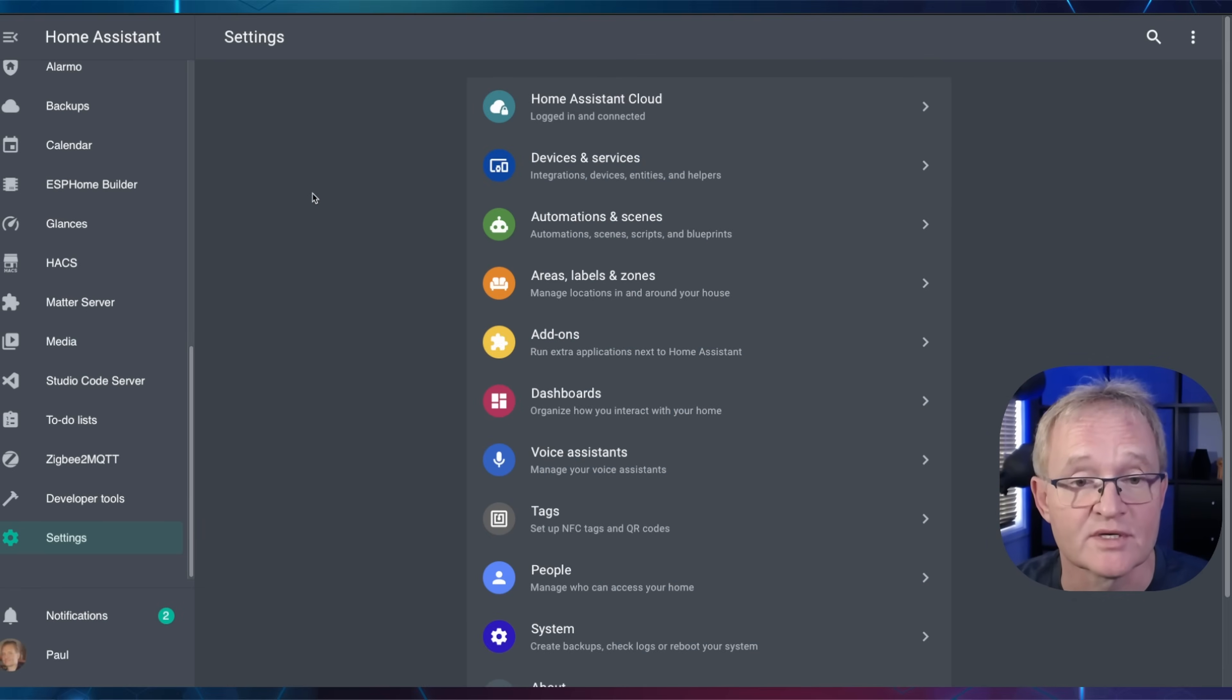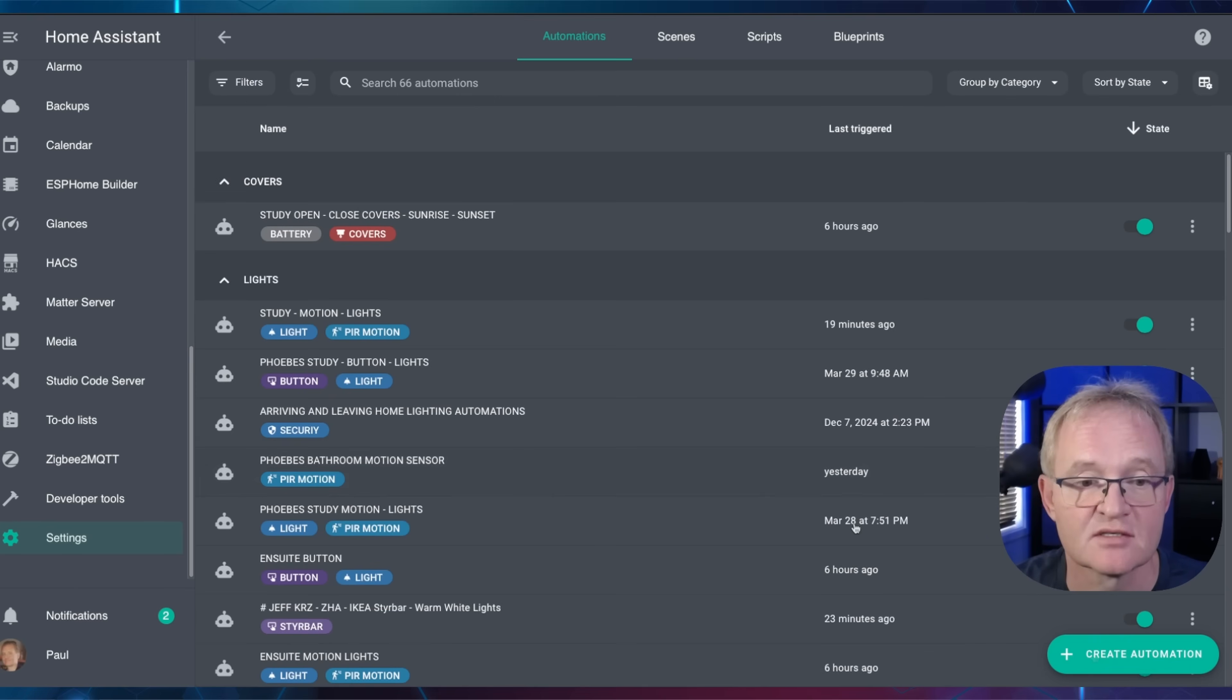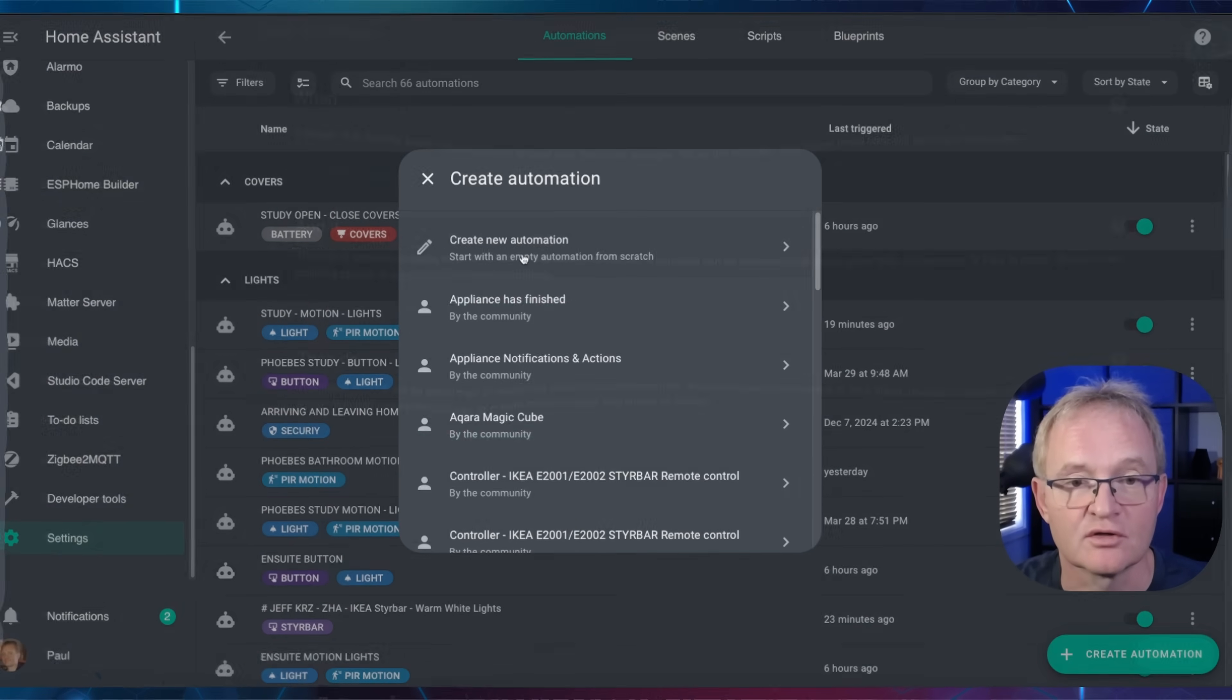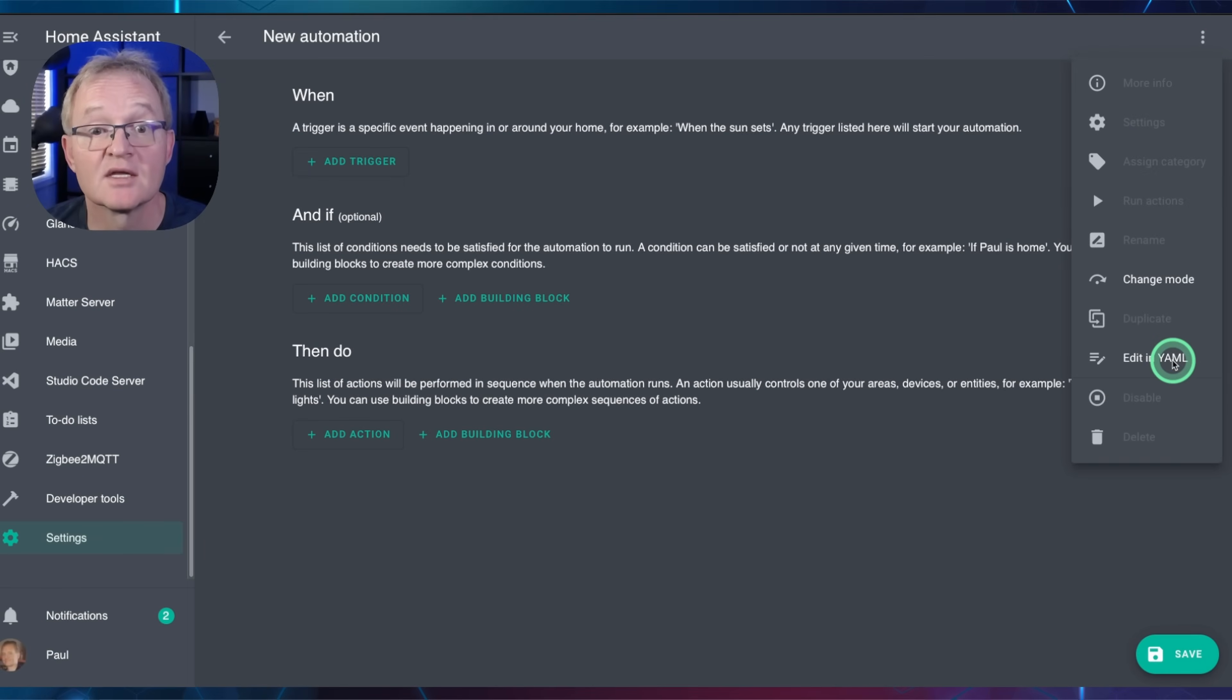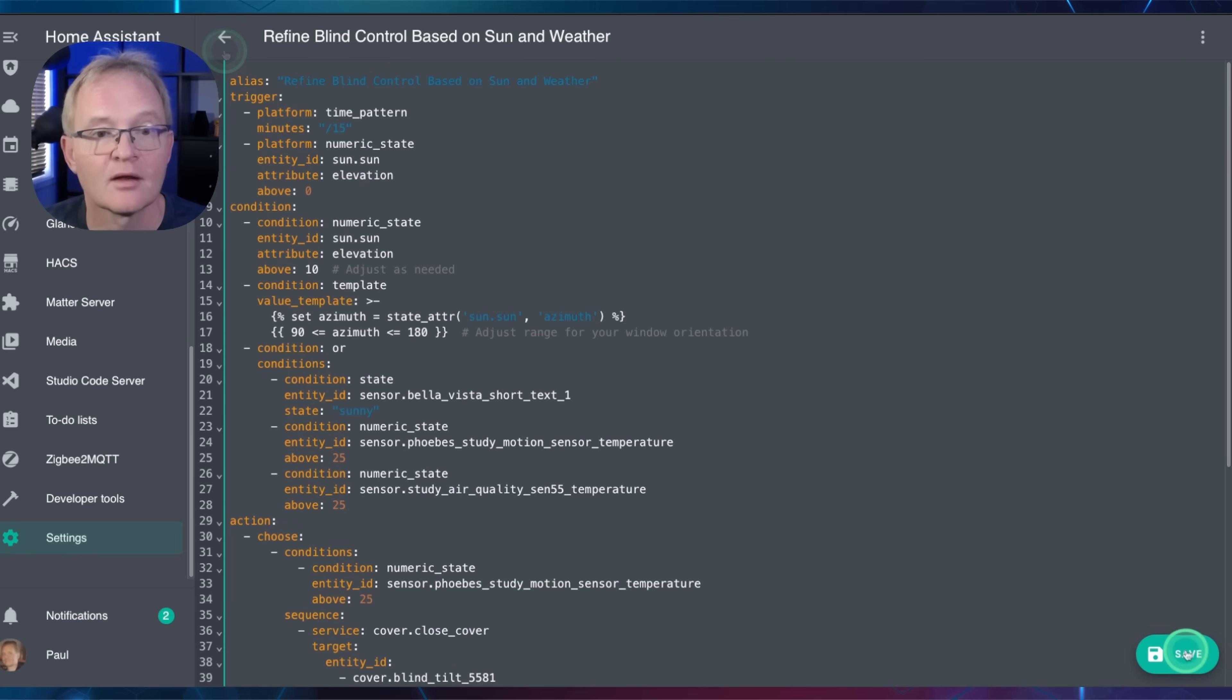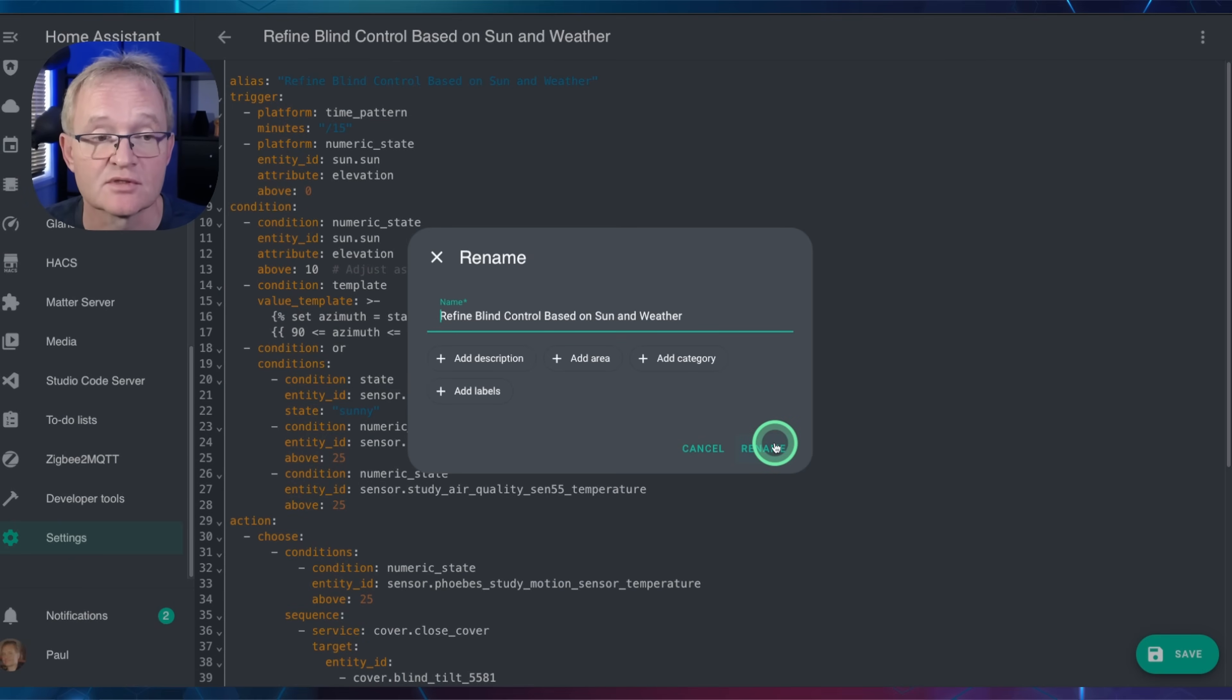Move back to Home Assistant. Navigate to Settings, Automations and Services. Press the Create Automation in the bottom right-hand corner. Select Create Automation. Now press the three dots in the top right-hand corner. Select Edit in YAML. Highlight the code that is there at the moment and paste in your new code. Now press Save. Give your automation a name and optionally an area, a category, and labels, and press Rename.